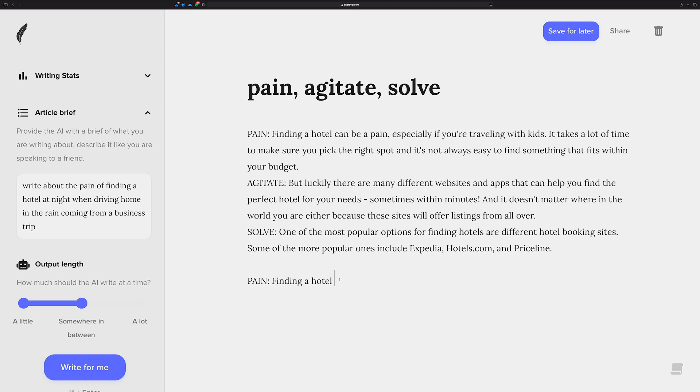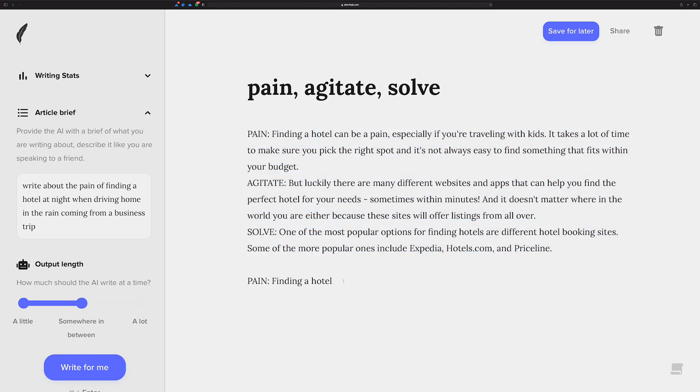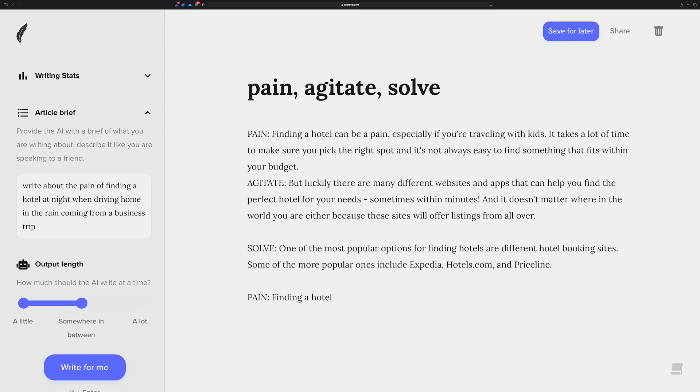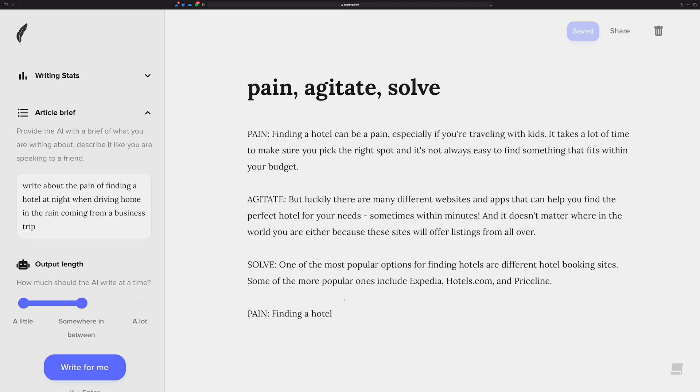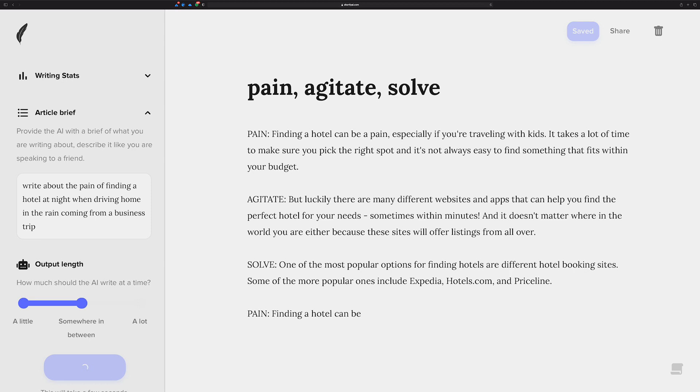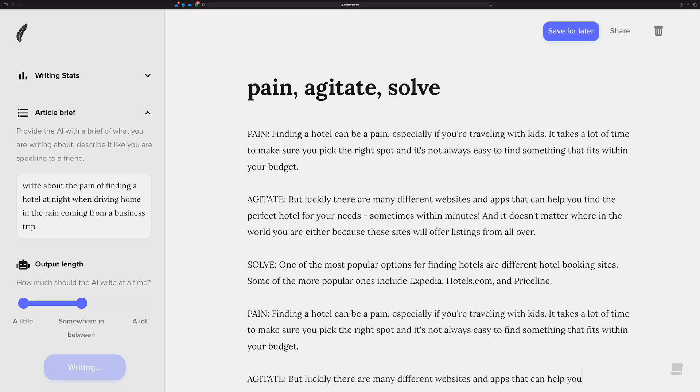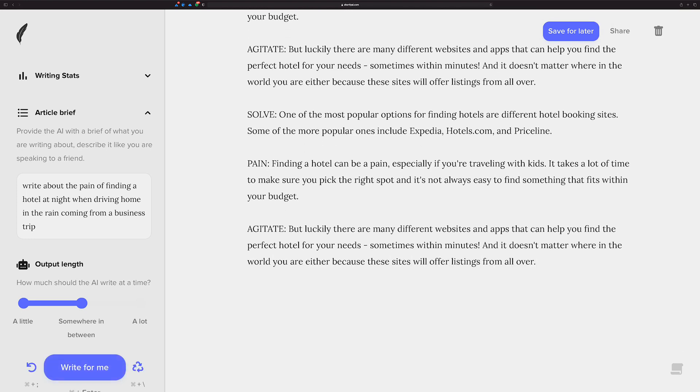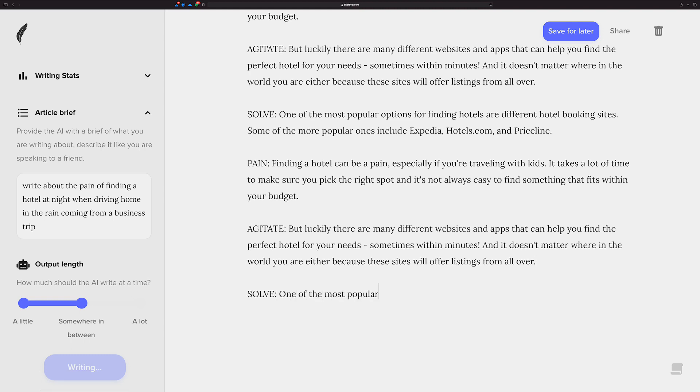Now, if I use write for me here, just so I can explain the context to you, my cursor is down here right after this line of pain, finding a hotel. All of this content above here is also going to influence this. And I'm going to let it this time because there is a pattern here already designed for me. Pain, agitate, solve. In fact, let me put a little bit of spacing there. I'm going to get that cursor right up against that L in finding a hotel. Let's put can be just like we did above. And let's see what we get this time.